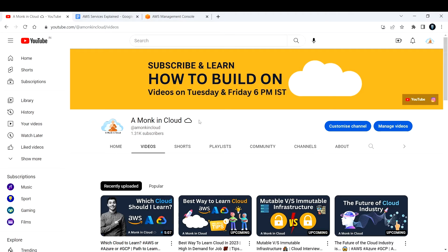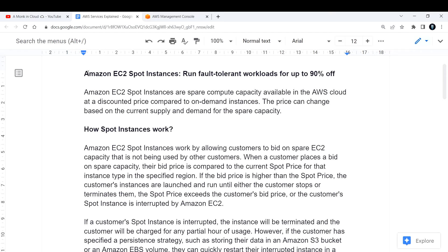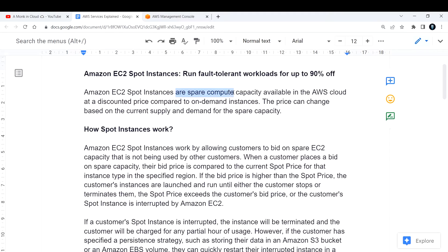Hi everyone, welcome back to my channel. In this video we are going to discuss Amazon EC2 spot instances. By using Amazon EC2 spot instances you can run fault-tolerant workloads for up to 90% off. Amazon EC2 spot instances are spare compute capacity available in the AWS cloud at a discounted price compared to on-demand instances.